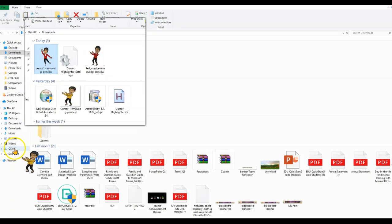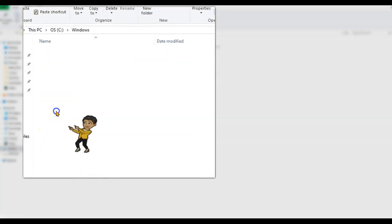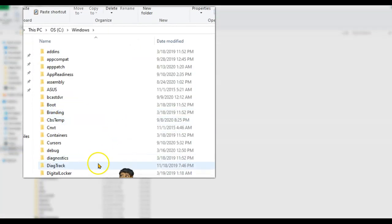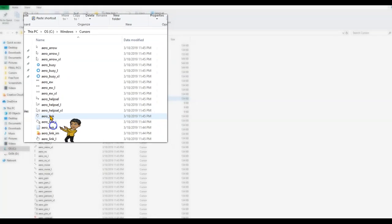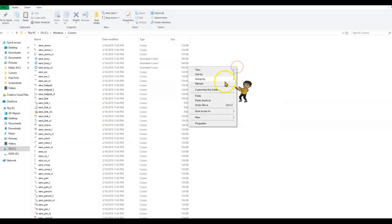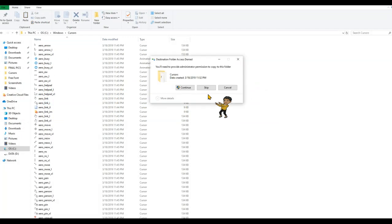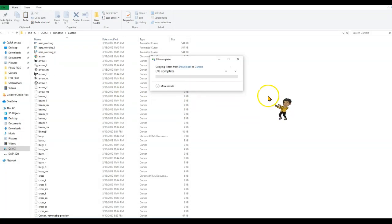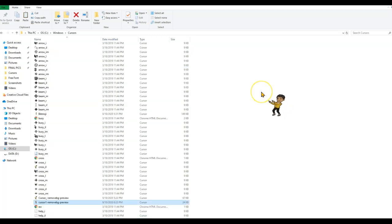You will go to your C drive, your Windows, click on your cursor folder, and simply paste this. It's going to ask you for admin rights. You click continue. Keep in mind, this is only available for Windows users. And once that is done,